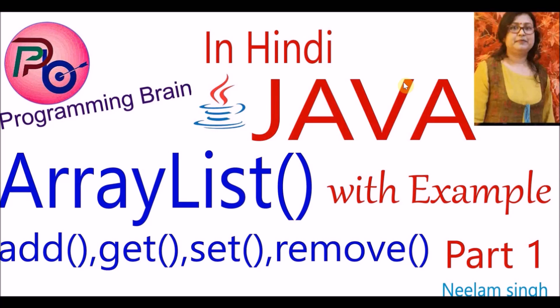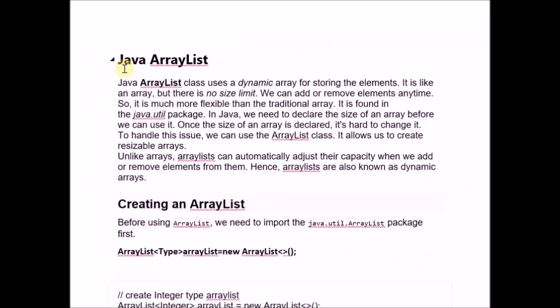Let's start — what is ArrayList? This is Java ArrayList. Java ArrayList class uses a dynamic array for storing the elements. It is like an array, but there is no size limit. We can add or remove elements anytime, so it is much more flexible than the traditional array.